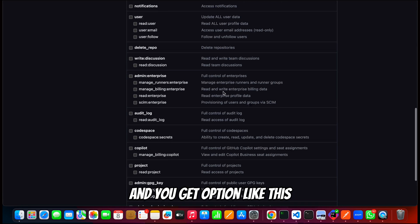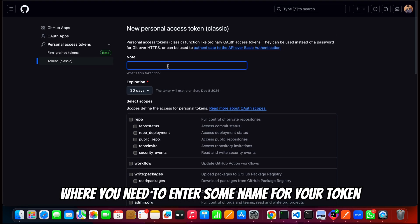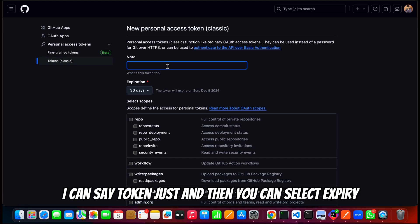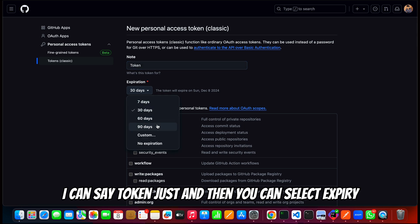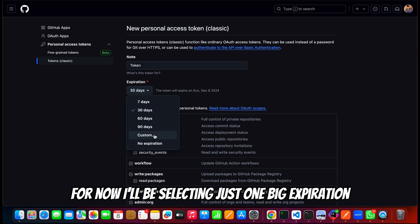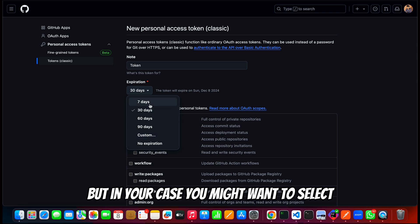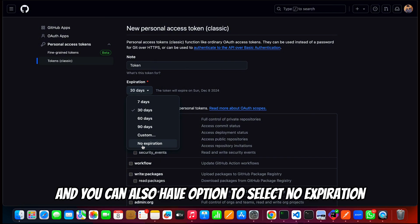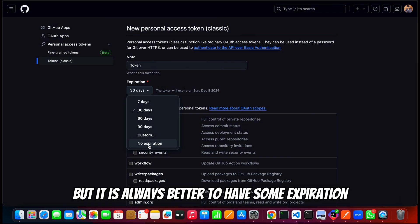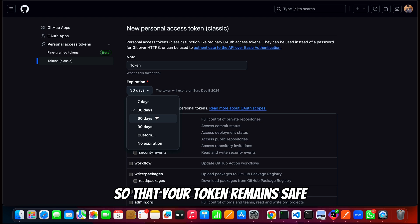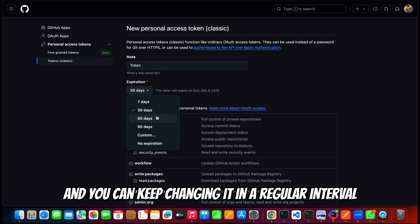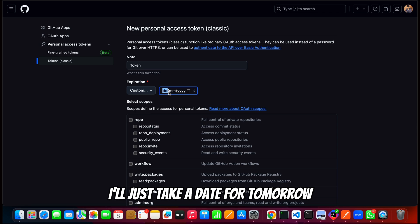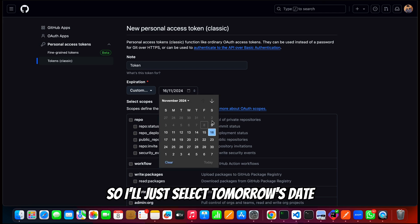You get an option like this where you need to enter some name for your token. I can say token test. Then you can select the expiry. For now I'll be selecting just one day expiration, but in your case you might want to select expiration for a longer duration. You can also have an option to select no expiration, but it is always better to have some expiration so that your token remains safe and you can keep changing it at a regular interval. For now I'll just do custom; I'll just take a date for tomorrow.